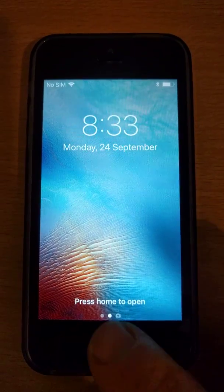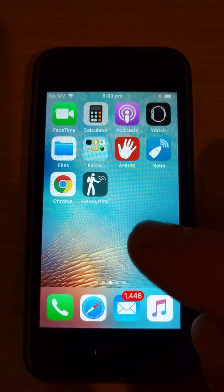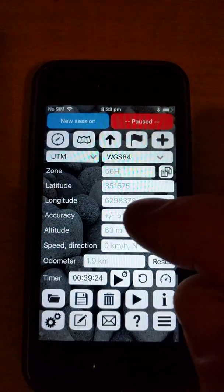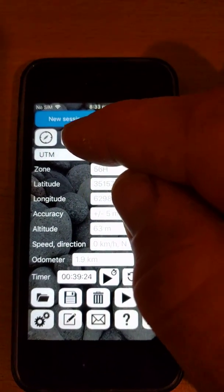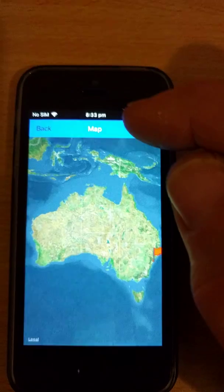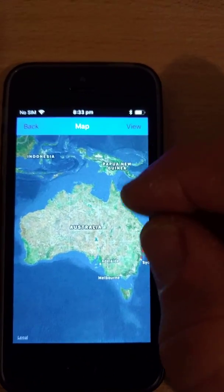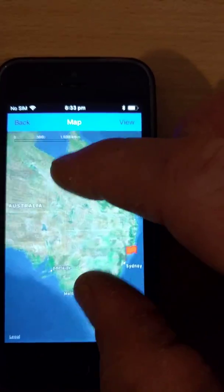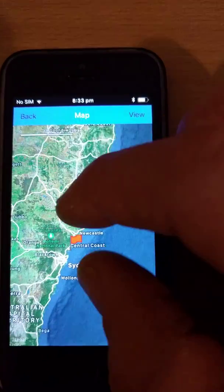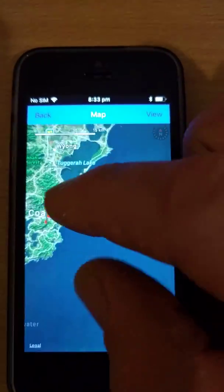I'm going to show you how to use the offline maps capability in HandyGPS. So when you bring up the app, you can click on the map button and that brings up the hybrid layer by default. So what you do is you zoom to the area that you're interested in downloading an offline map for.